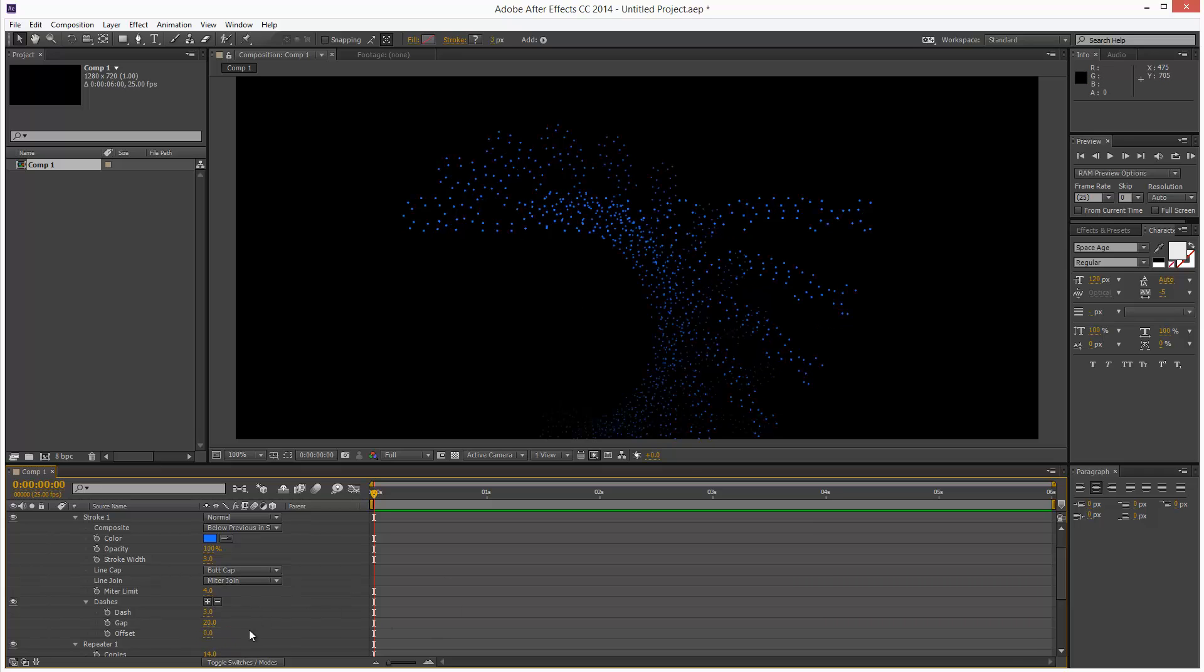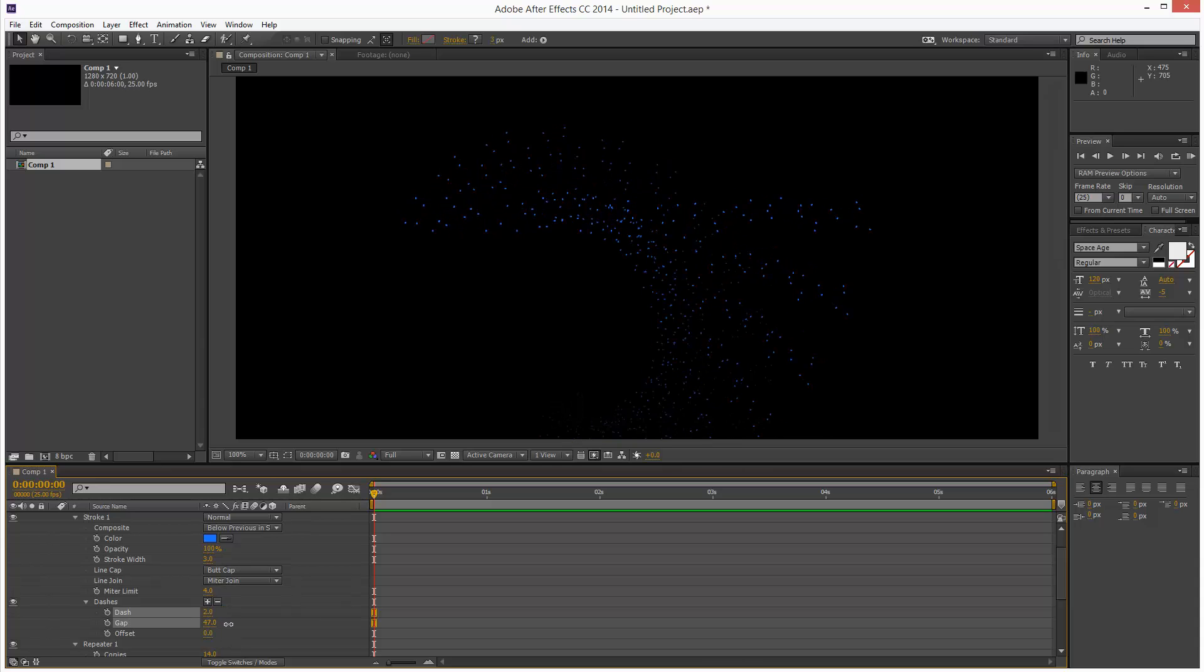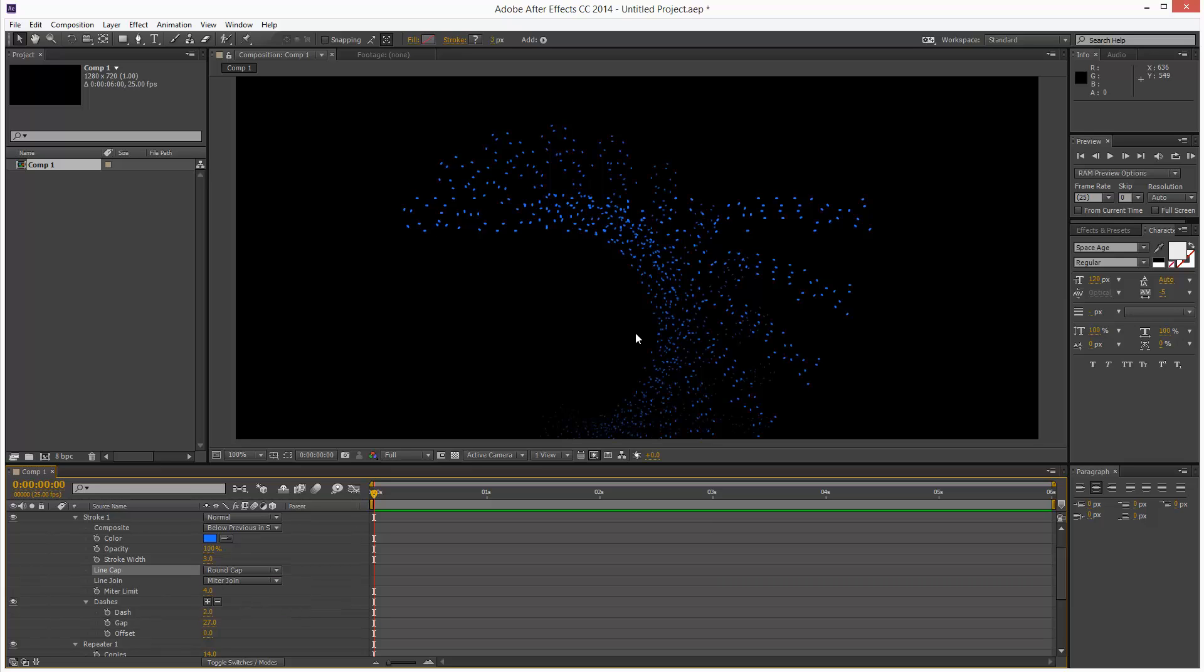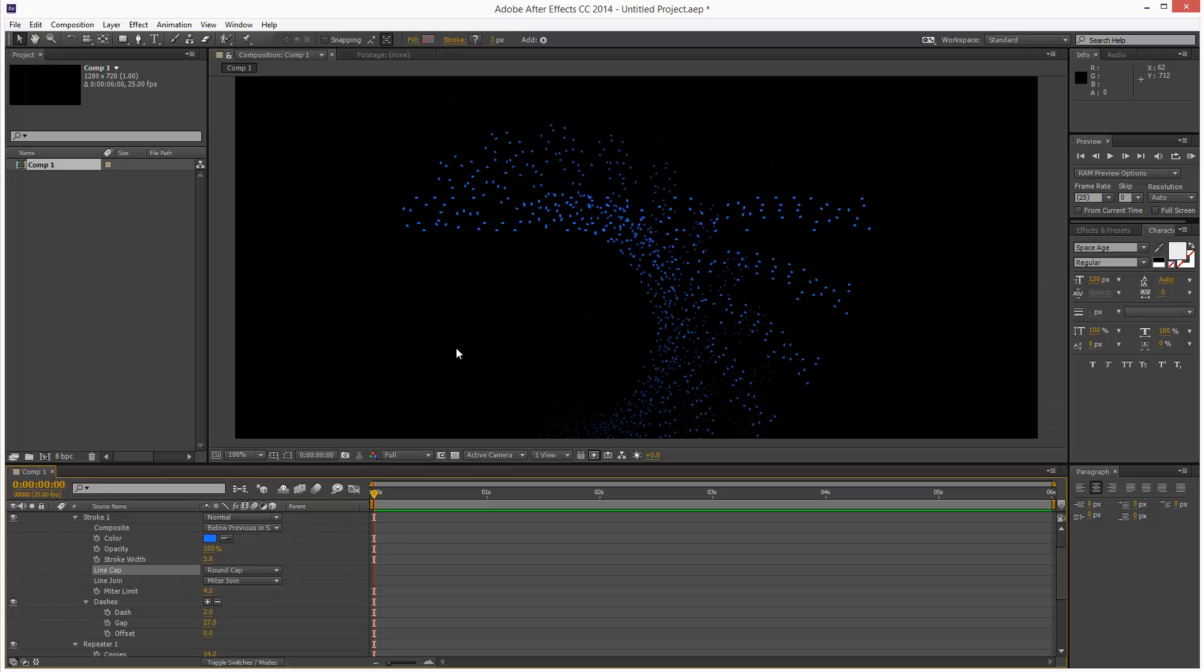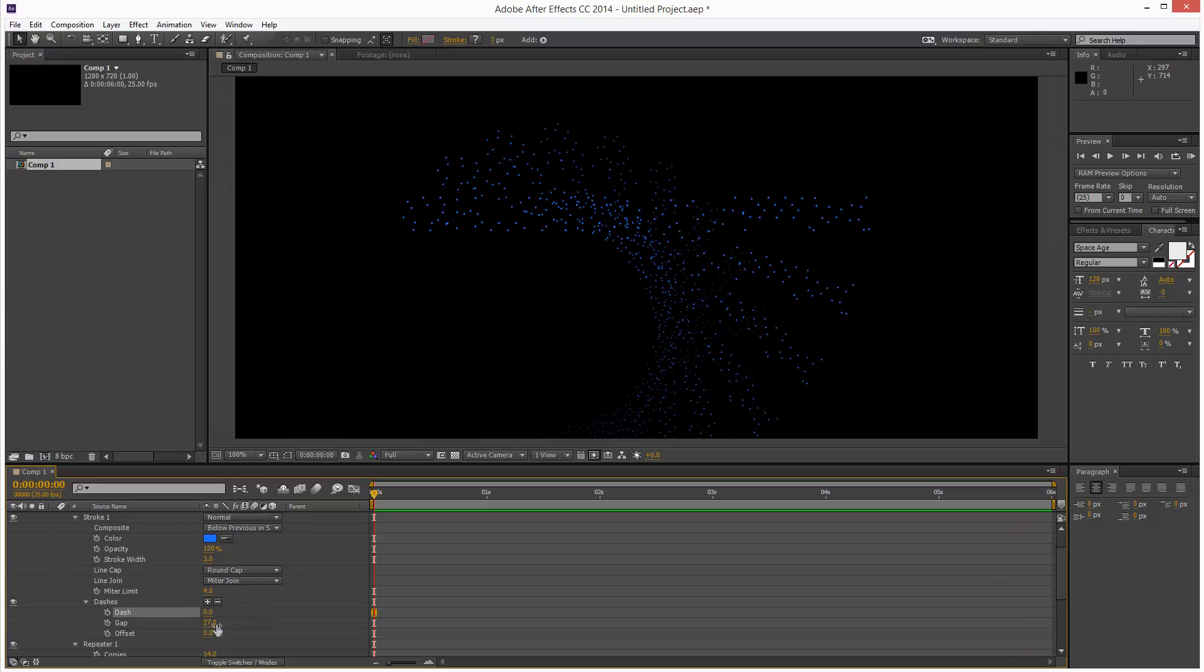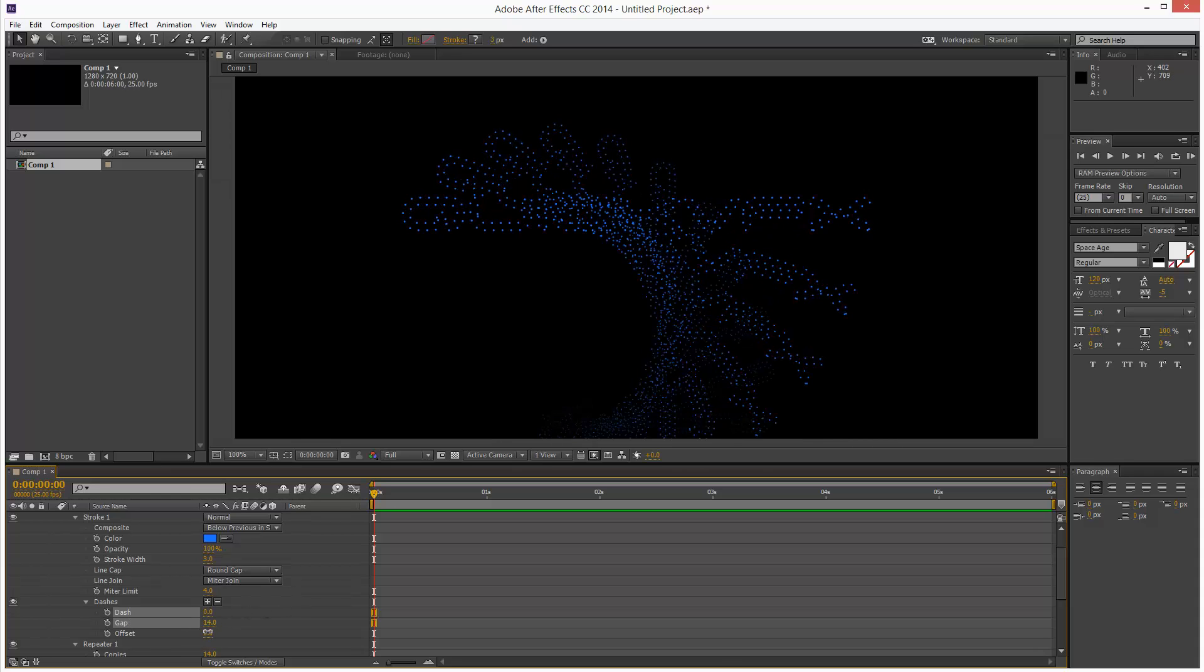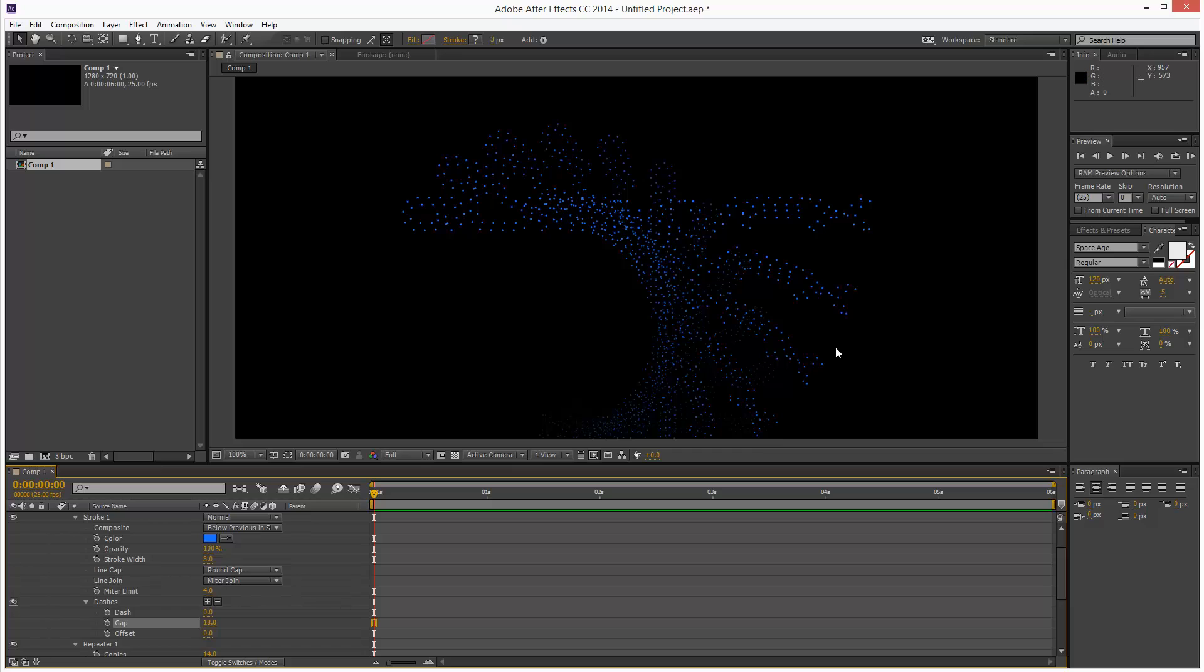But by fiddling with dash and gap you can basically get a particle effect like this. You don't have to fiddle with offset, I don't think. But yeah. You want to choose line cap, round cap. That way you get circles instead of jagged edges. I think that might have been the problem. So yeah. If I move dash down to zero, now we can actually still see the particles. So I'm just going to make them about there maybe.